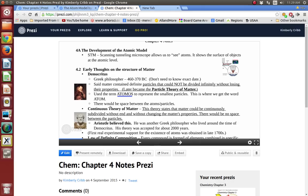Democritus was a Greek philosopher, and he and Aristotle lived about the same time — around 460 to 370 B.C. You don't need to know the exact dates, just that general time frame. I'm just asking you to remember who they are. Democritus said that matter contained particles that could not be divided infinitely without losing their properties. This later became the particle theory of matter. He coined the term atomos — that's where we get the term atom from. It just meant the smallest particles. He believed that when you got down to these small particles, there would be space between them.